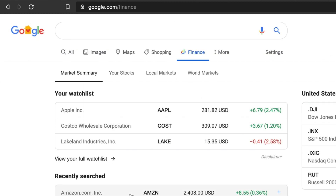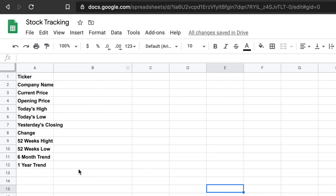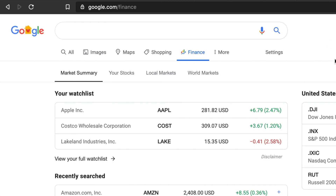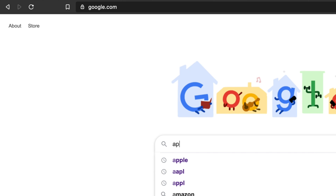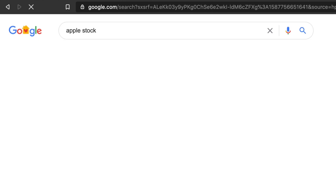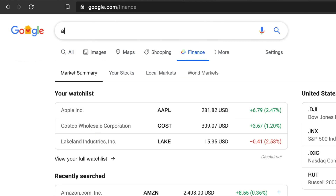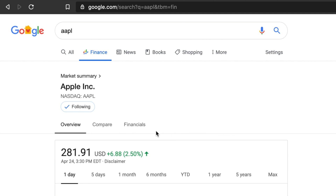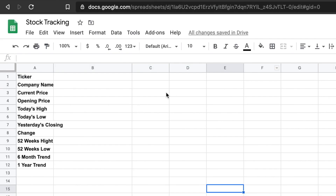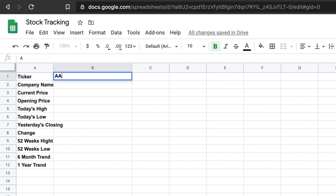First, we have to go to Google Finance and see which stock we want to pull data for. Suppose we want to pull the data for Apple. If you don't know the ticker, you can Google it — just type 'Apple Stock' and it will show you the ticker is AAPL. Then if you come to Google Finance and type AAPL, it will give you the details of Apple. So I'm typing AAPL here in the ticker column.